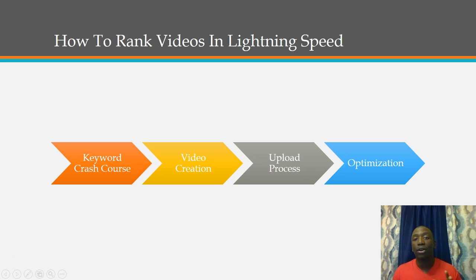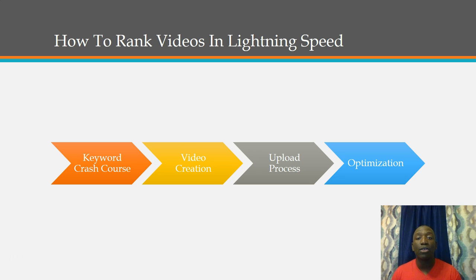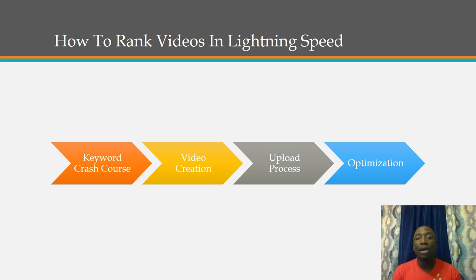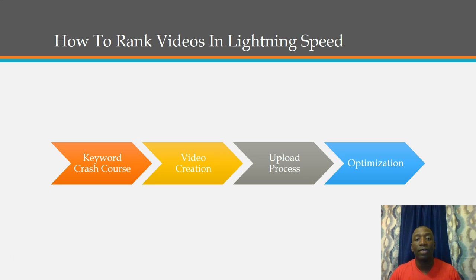So that's the keyword crash course. Boom, now you go to the video creation. Now you have your research so you're like, okay I know what I want to talk about so now it's time to create the video.